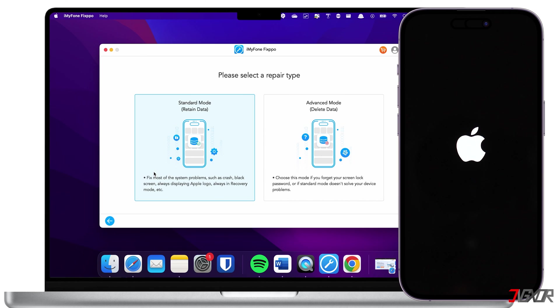Once the repair is done, your iPhone should restart normally, and you should be able to continue using it without further issues. If the repair fails the first time, try running the process again. Some users claim that it usually doesn't work on the first try.